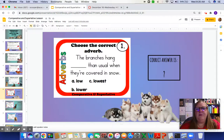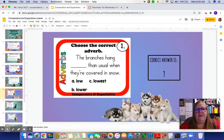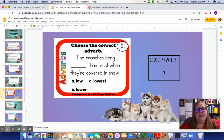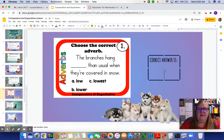Let's do a little bit of practice. Choose the correct adverb: the branches hang blank than usual when they're covered in snow. I always like to plug the word into the sentence to make sure it makes sense. The branches hang low than usual doesn't really make sense, but the branches hang lower than usual does. So the answer is B, lower.